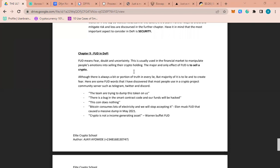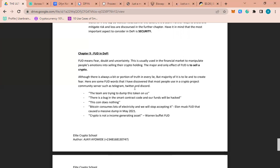The major effect and purpose of FUD is to scare people into selling. At times there may be some truth, but the majority of it is lies. For instance, in May 2021, Elon Musk said Tesla is not going to take Bitcoin again because it consumes too much electricity. This is FUD that caused so much dumping in the market.